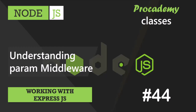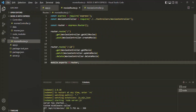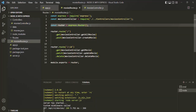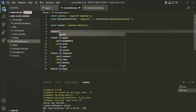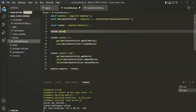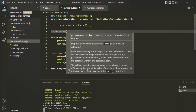In this lecture, we are going to create a special type of middleware called paramMiddleware. To create a paramMiddleware, on this router we have a method called param. Using this param method, we can create a paramMiddleware. ParamMiddleware is a special middleware which only runs for certain route parameters.